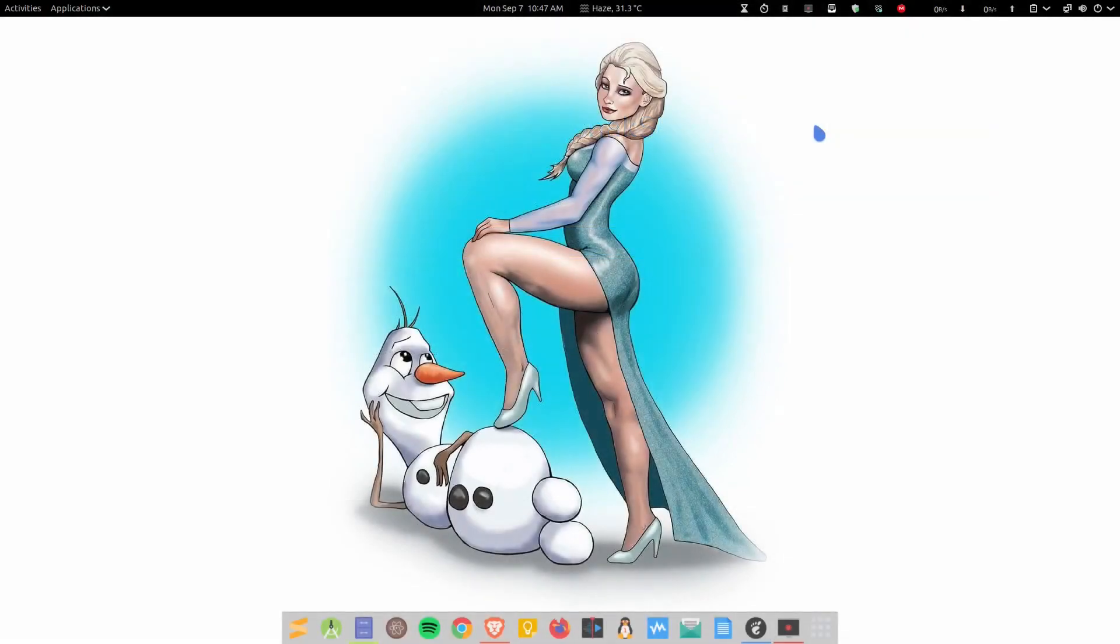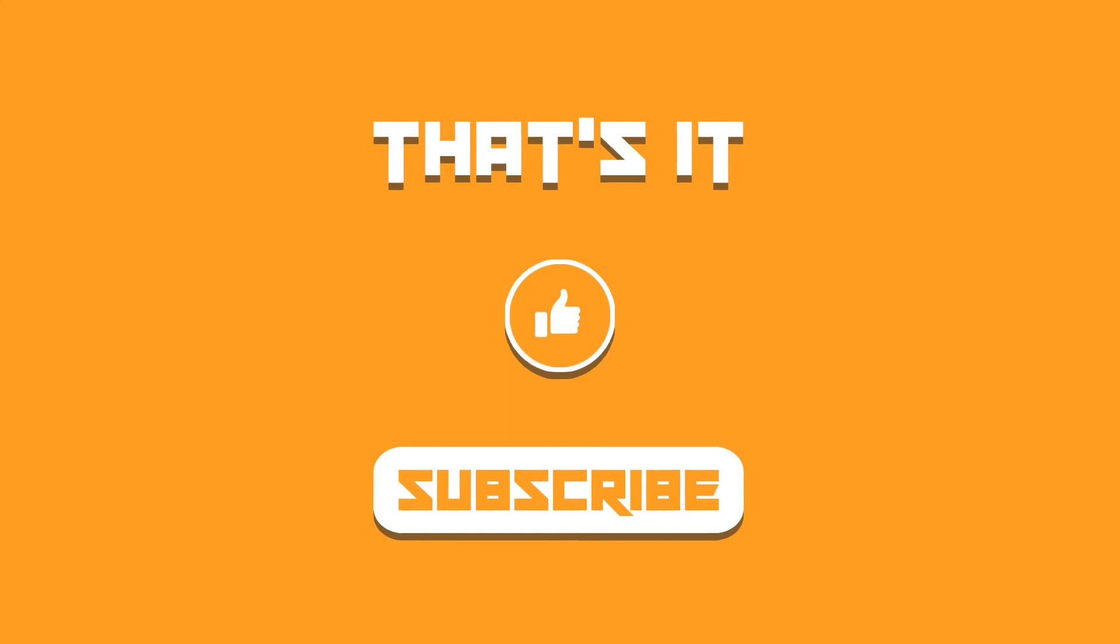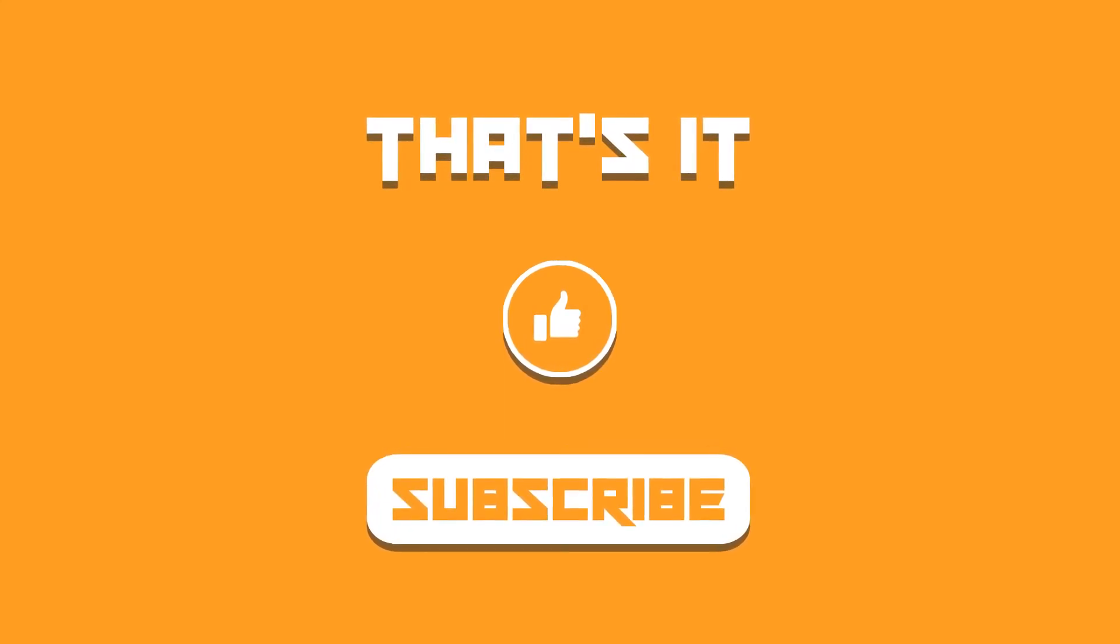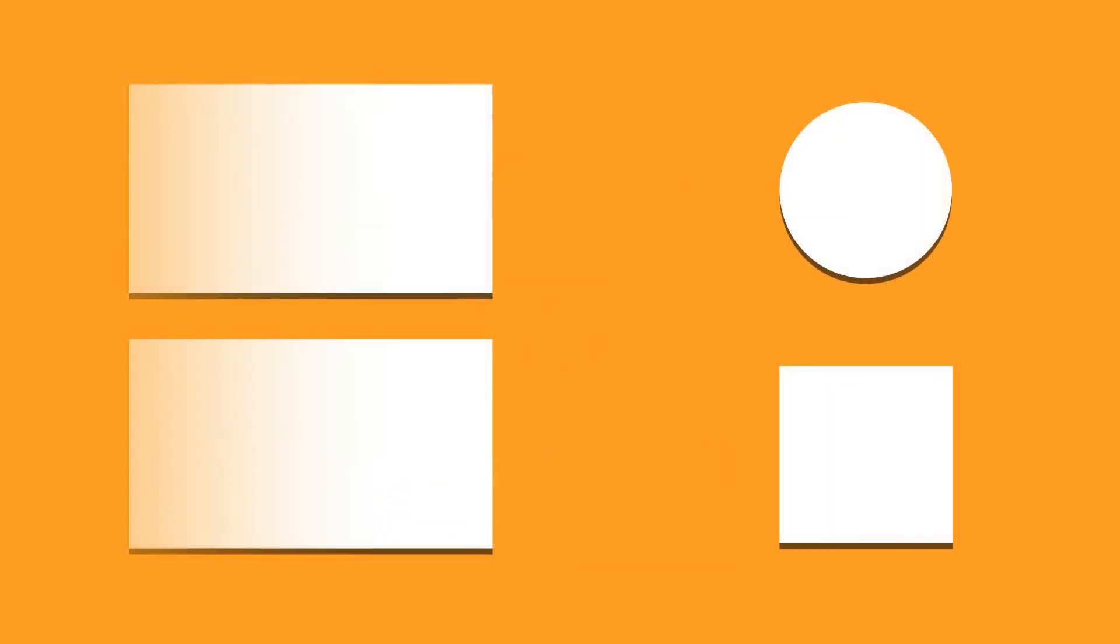These were the themes update for this month. You can get these themes from the article link and apply it in your distribution. Let me know what you think about these themes in the comment section below. I shall catch you in the next video. Till then take care and keep enjoying Linux.